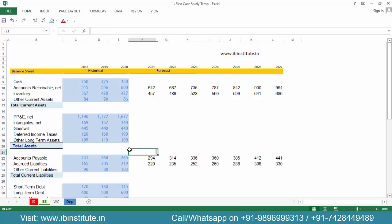In this video we have understood how to forecast working capital items. In the next video, let's talk about more items of the balance sheet. Thanks for watching.